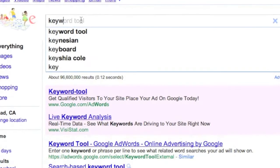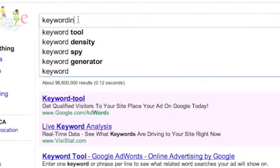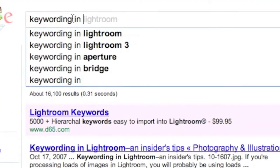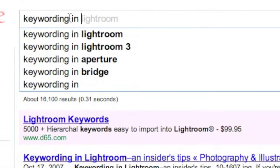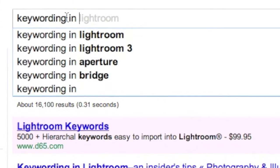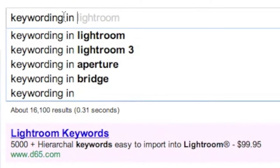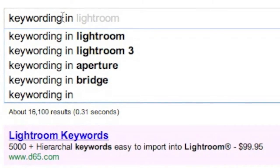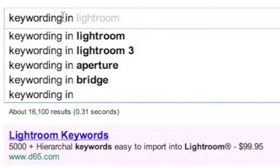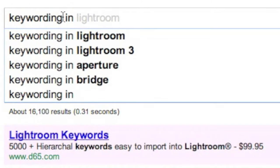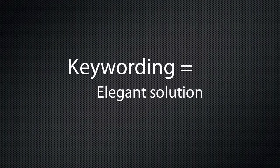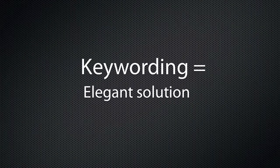I'm going to encourage you to do some investigative work on keywording. Lightroom, Bridge, and Aperture are powerful tools that leverage keywords in a way that allows you to keep your file names under control. Trust me, it's a much more elegant solution.